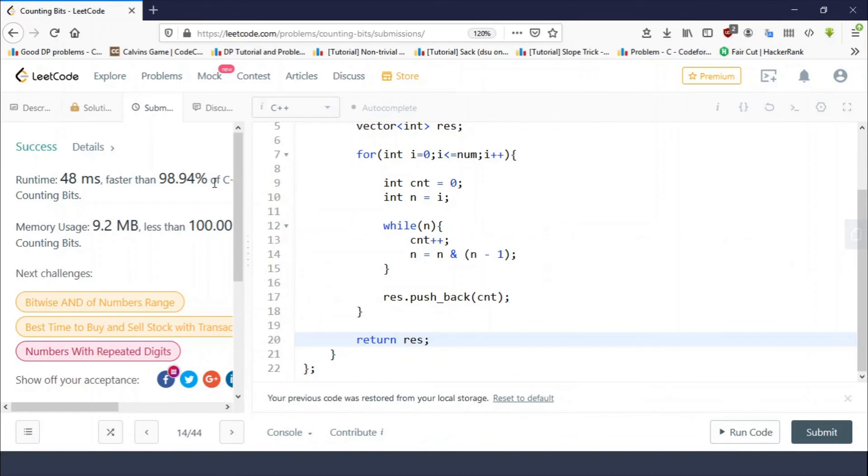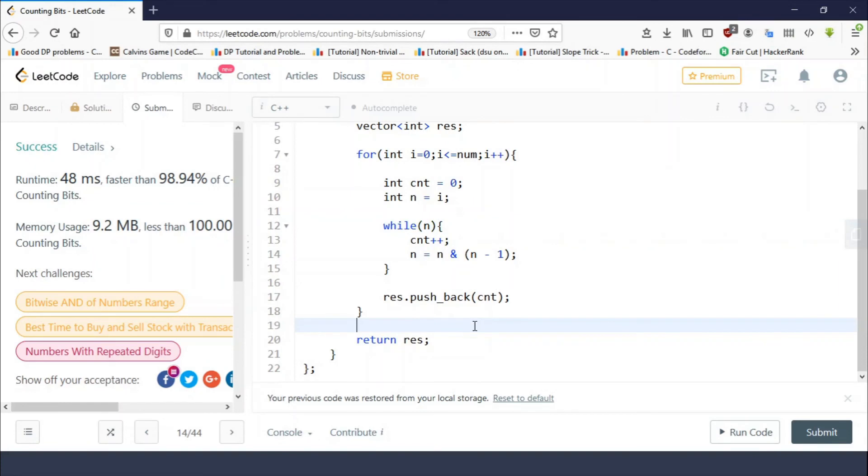As you can see, although the problem says it is medium, I don't see it as medium. It was very easy. All you have to do is count the number of set bits in each number and simply return the result array. This was very easy.